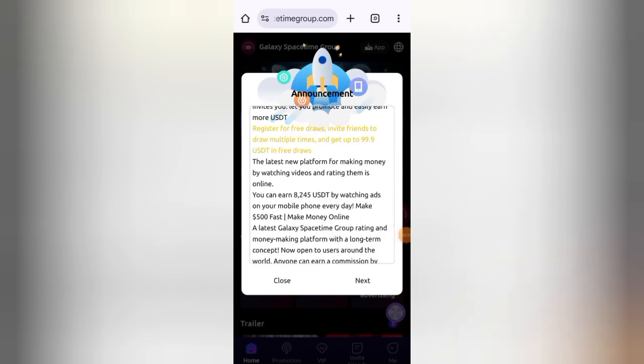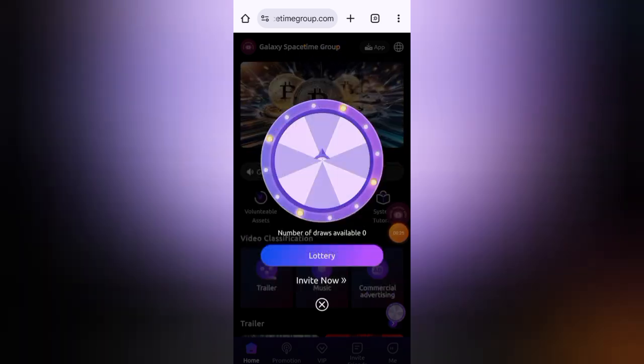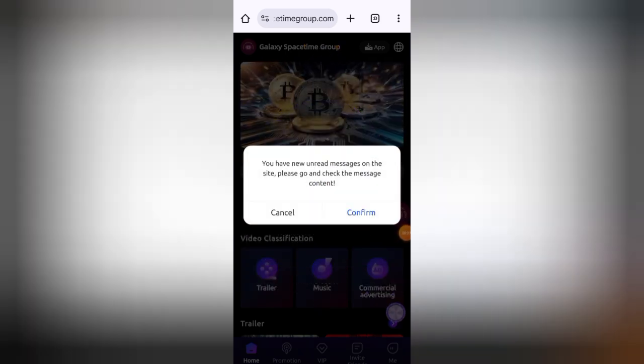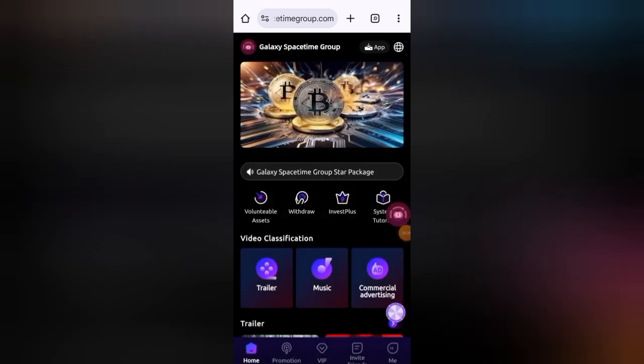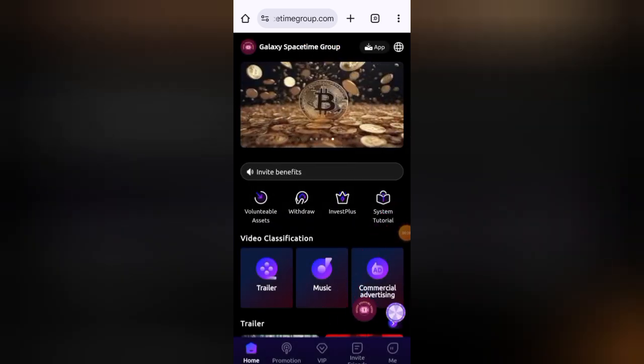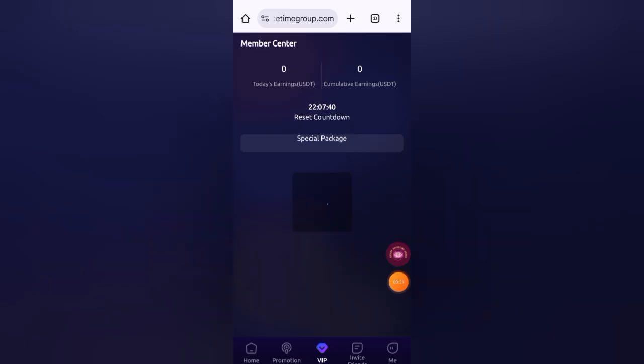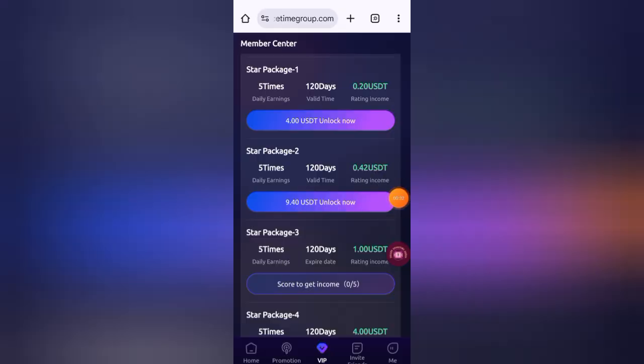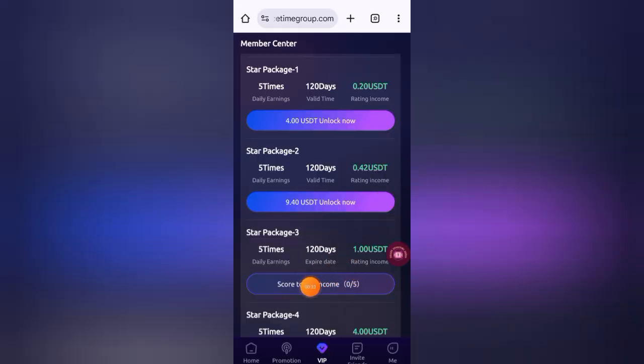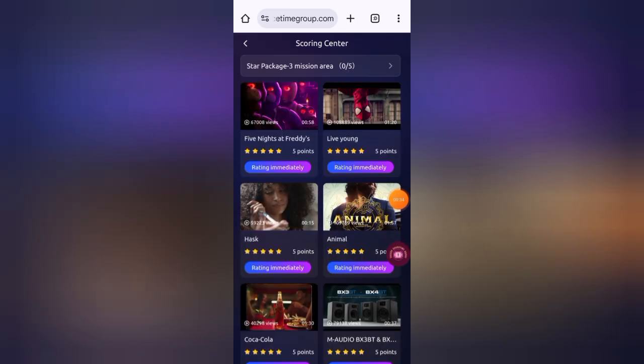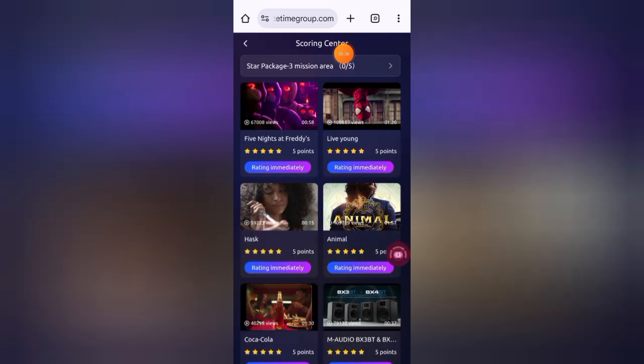First of all, I will withdraw my earnings. But before we travel to address tasks, click on the VIP button here. Now click on 'Start to Get Income'. I have five tasks that need to be completed.